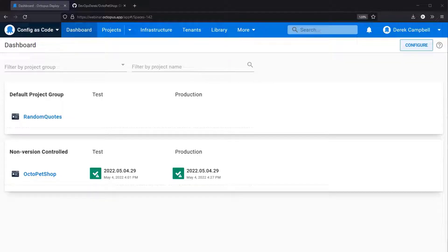Hello everybody, welcome to my video. Today what I'm going to show you is taking an existing non-version-controlled project and converting it to a version-controlled project so that I can use configuration as code using Octopus Deploy.